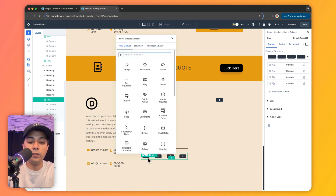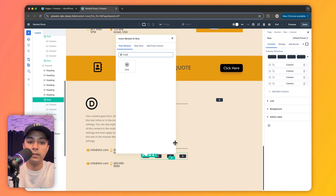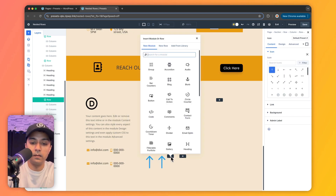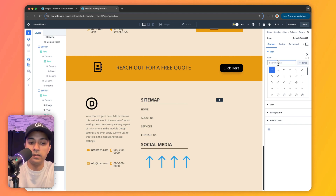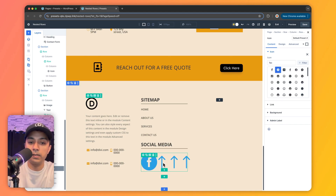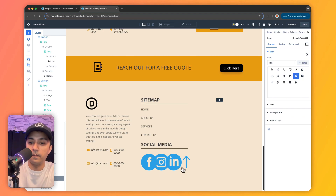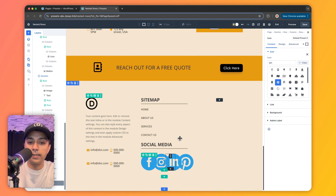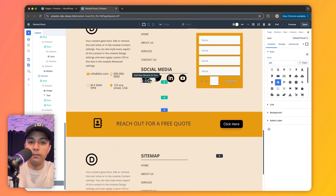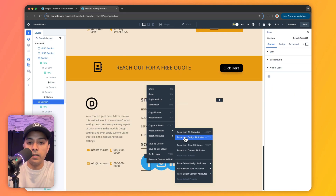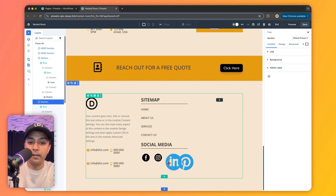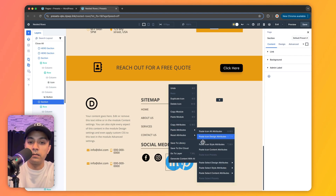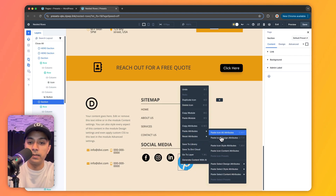We add another nested row structure, choosing the layout for four icons. In each column we add an icon, then update them with social media profiles. For styling, we simply copy the attributes from the existing design and paste the design attributes only — since we've already updated the icons. This is how the design updates.